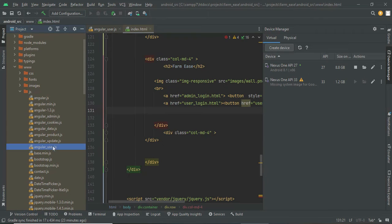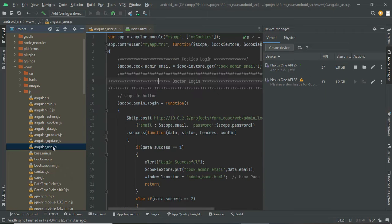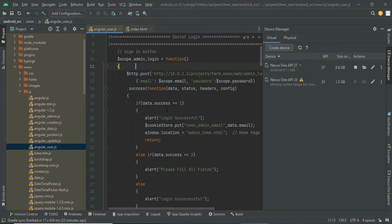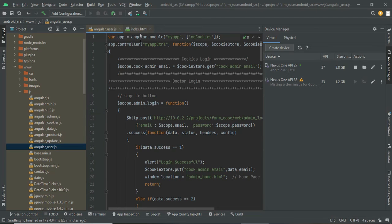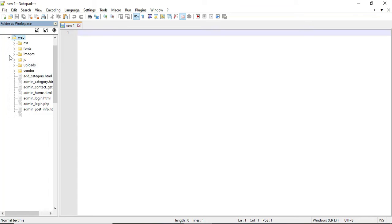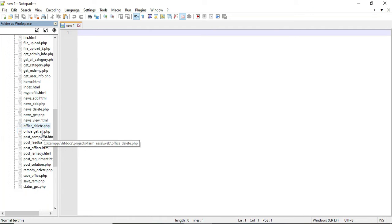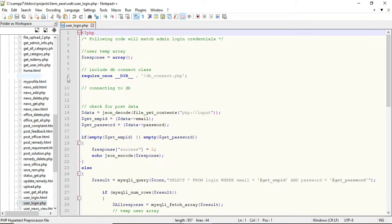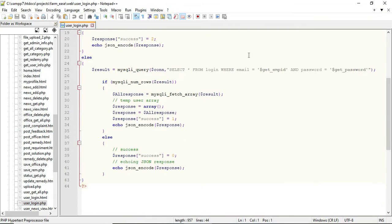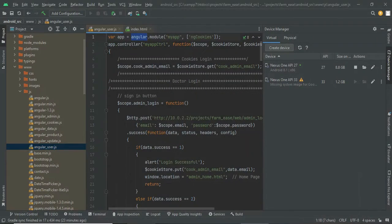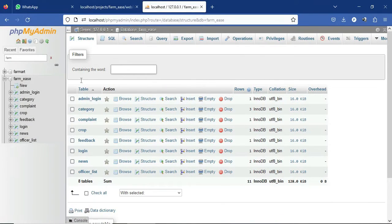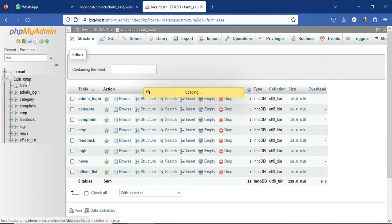We are using AngularJS to develop the application, developing using Angular modules. For the server side we are using PHP. You can see the PHP coding files. For the database part we are using MySQL, so PHP and MySQL will be the back end database.